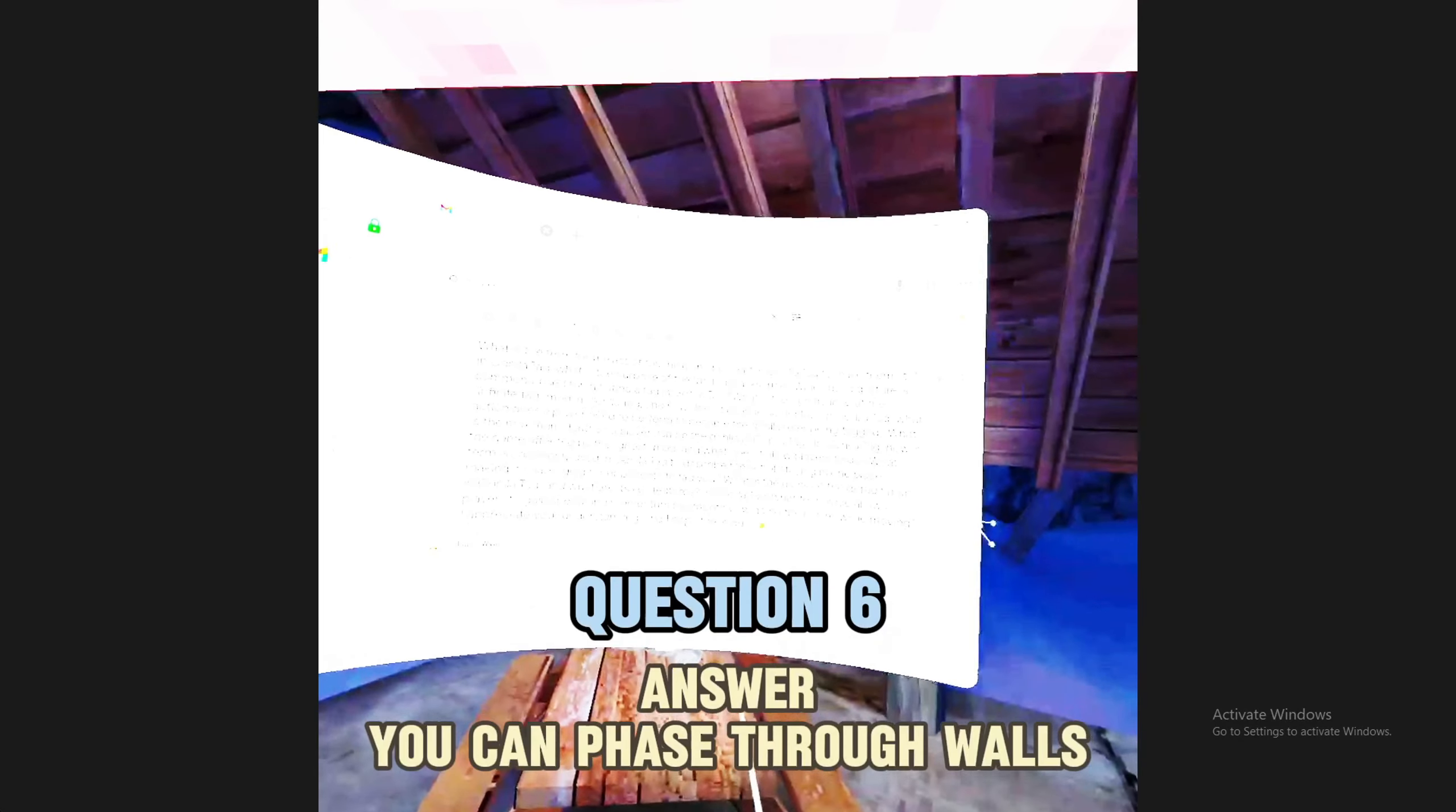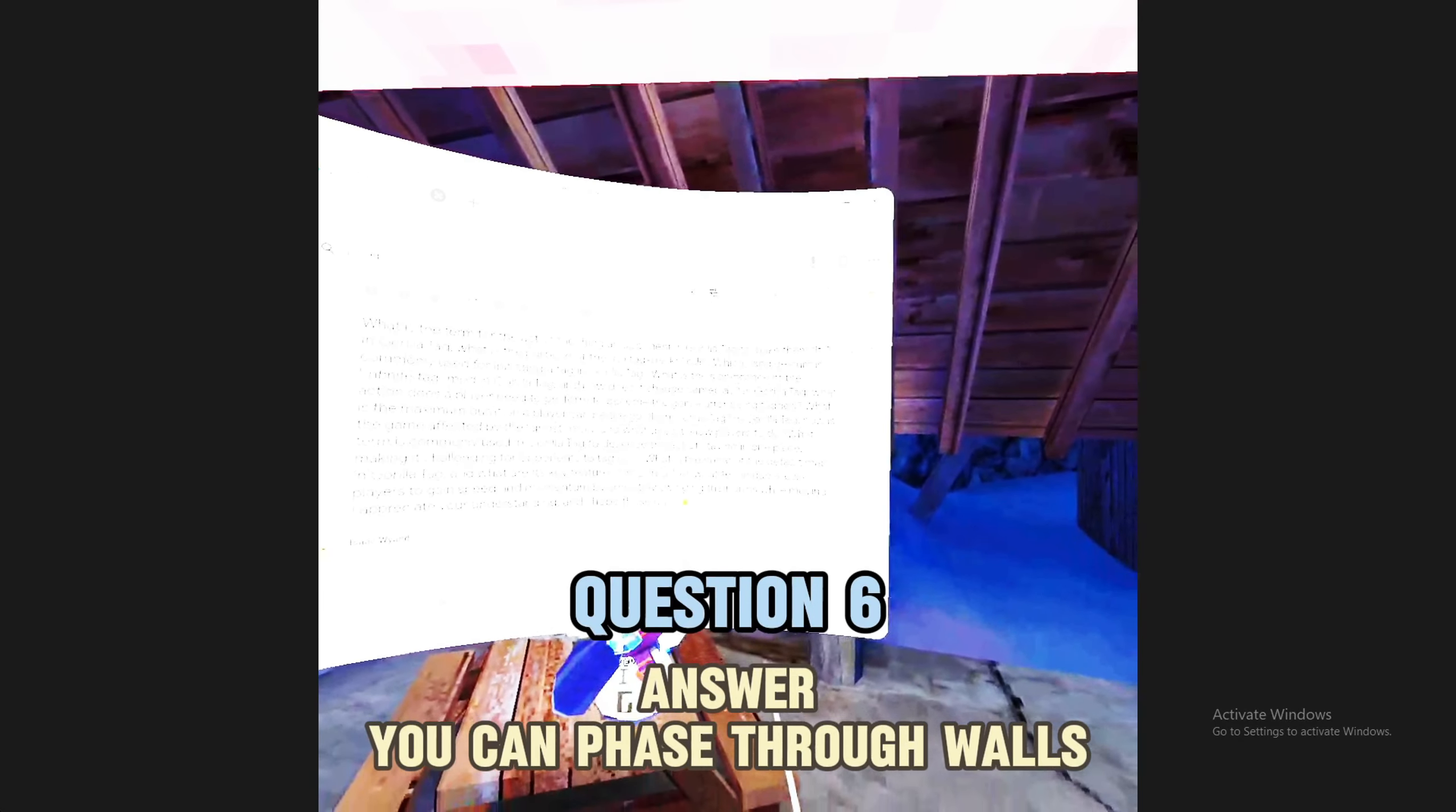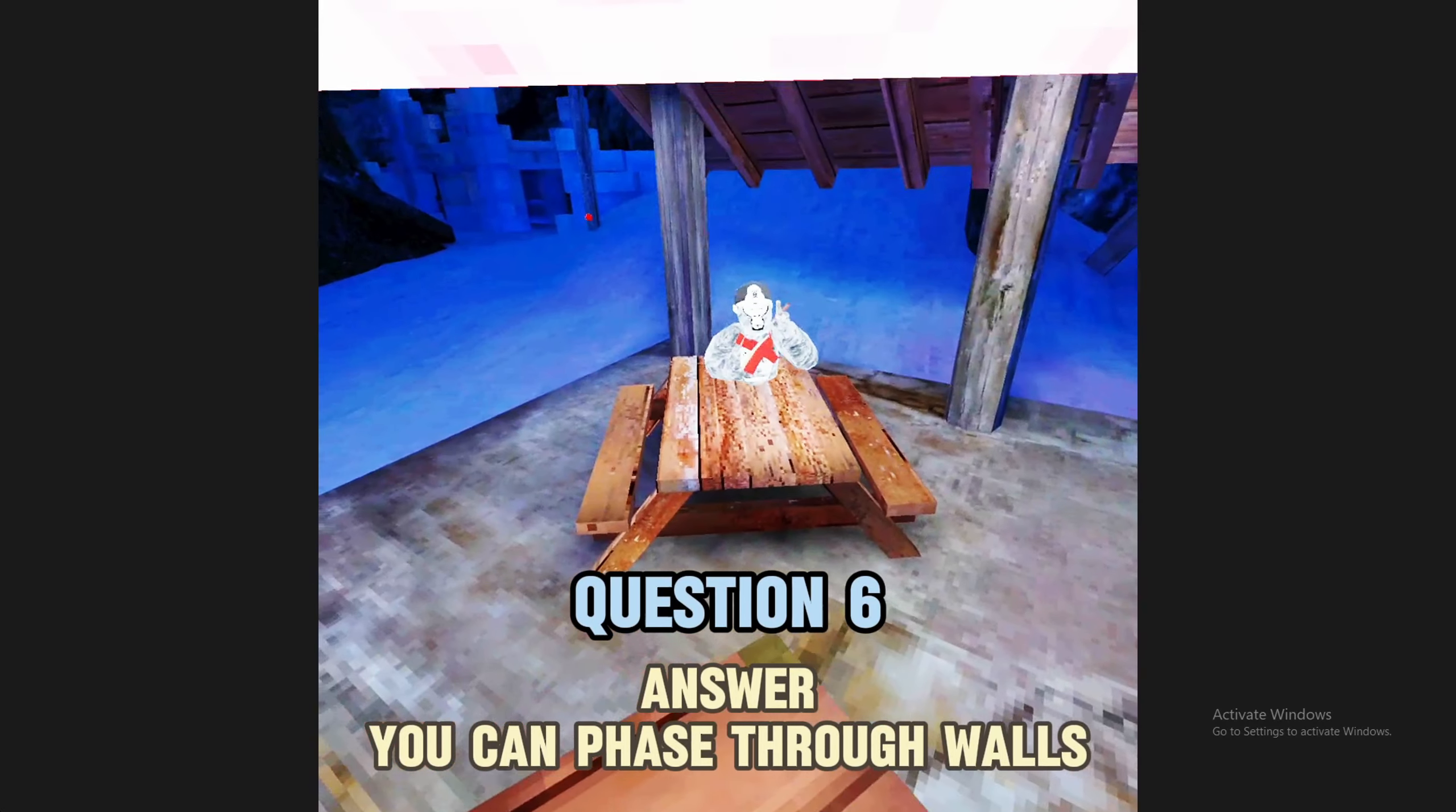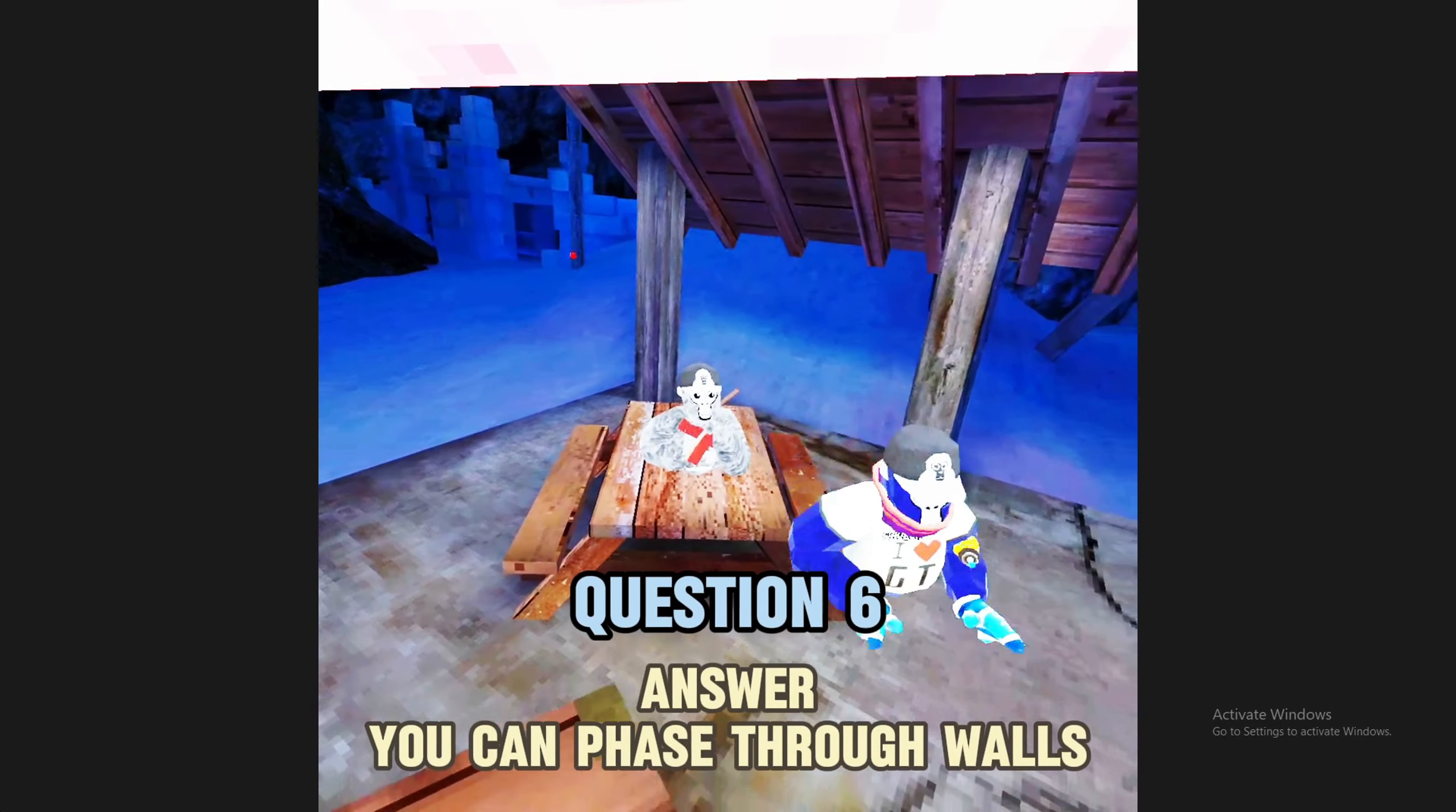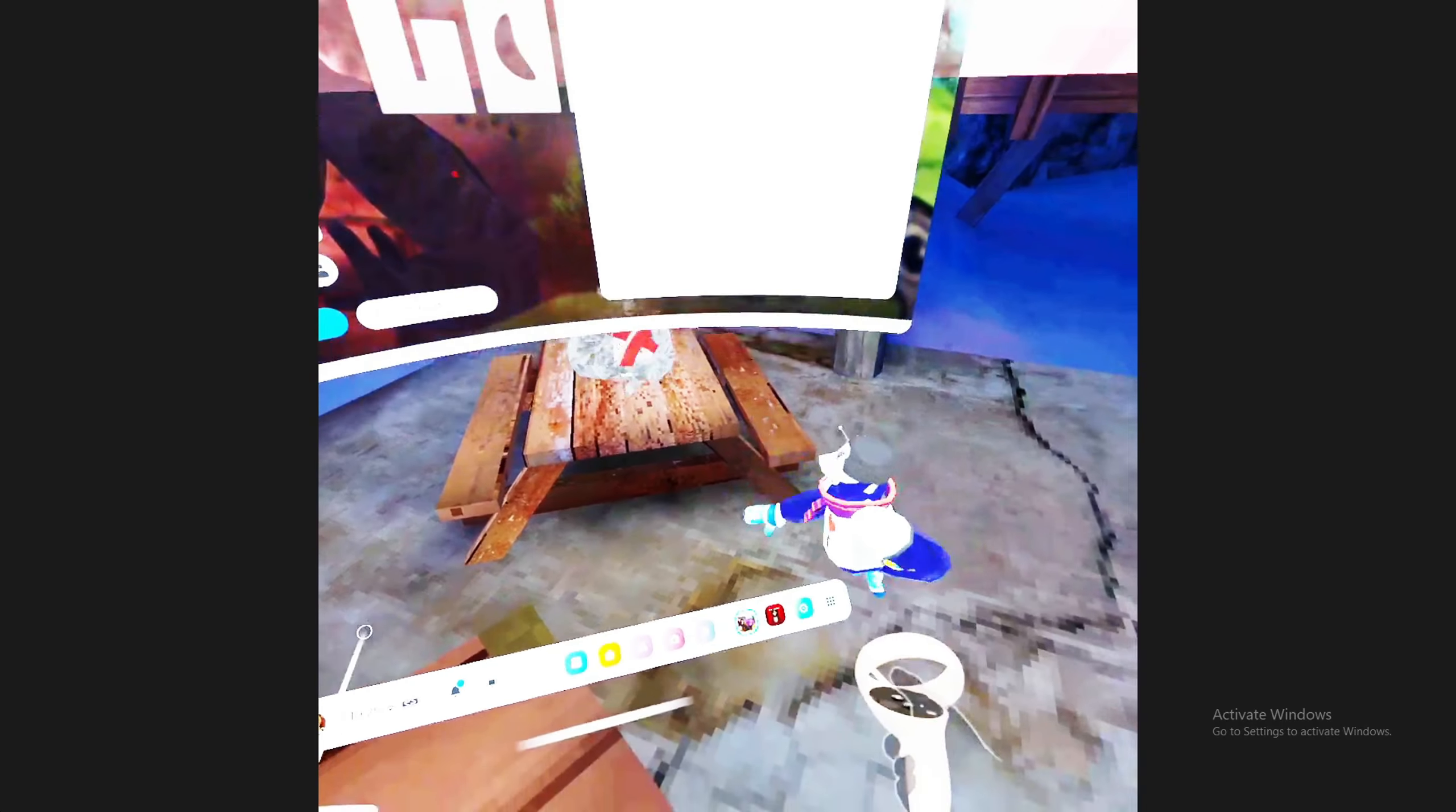In Gorilla Tag, how is the game affected by the ghost mod and what does it allow players to do? It allows players to phase through walls. Yes.